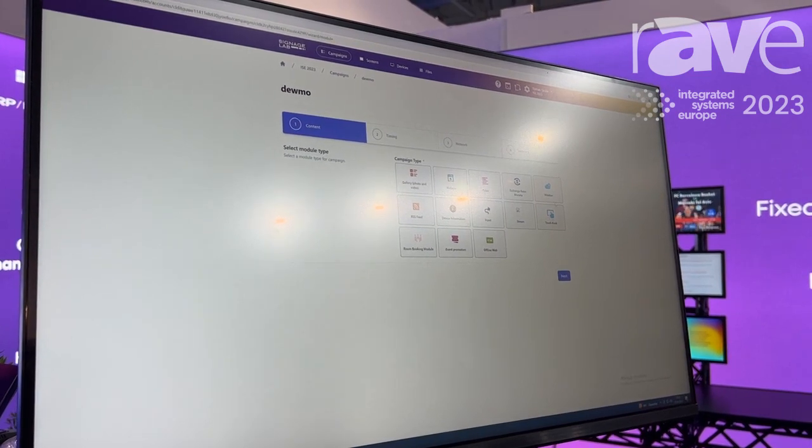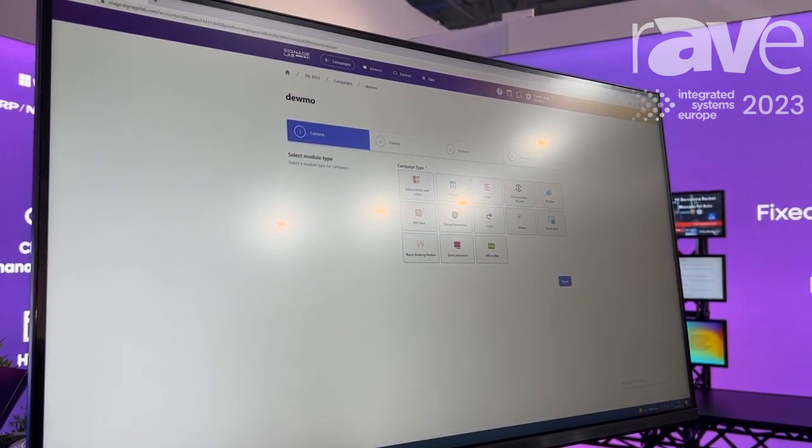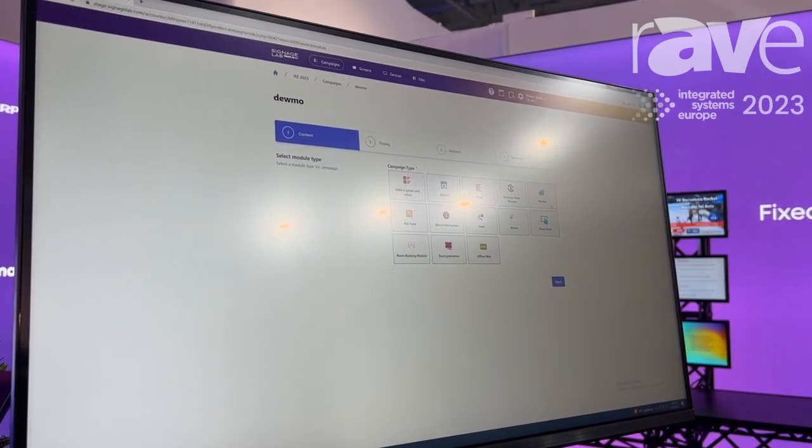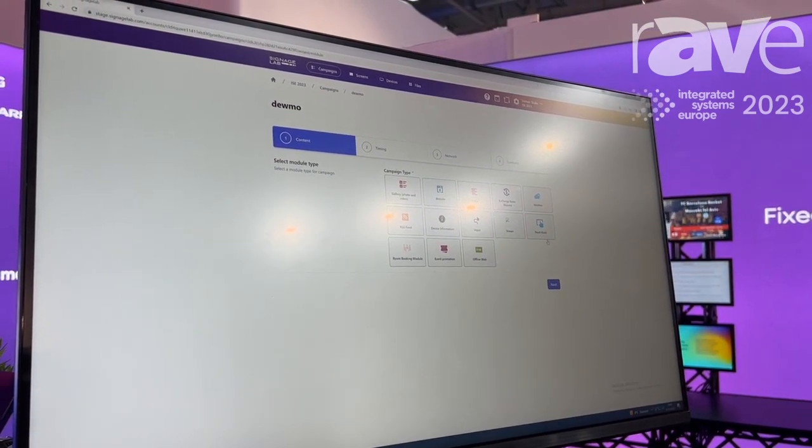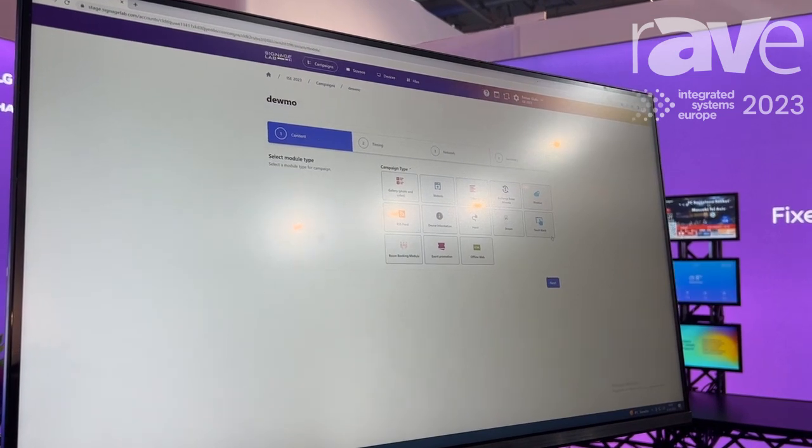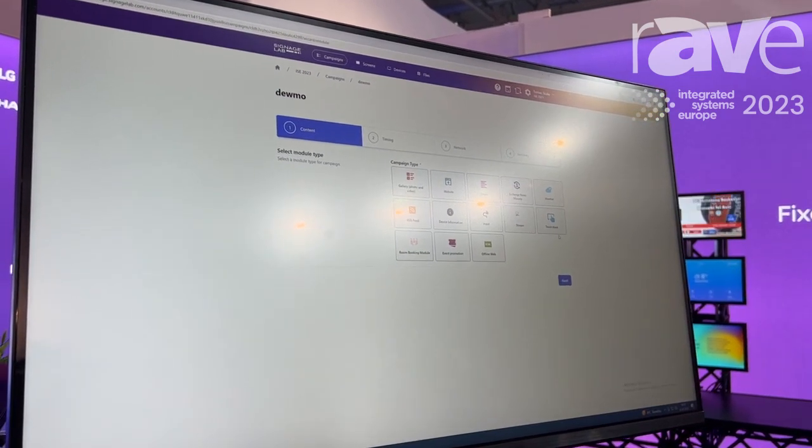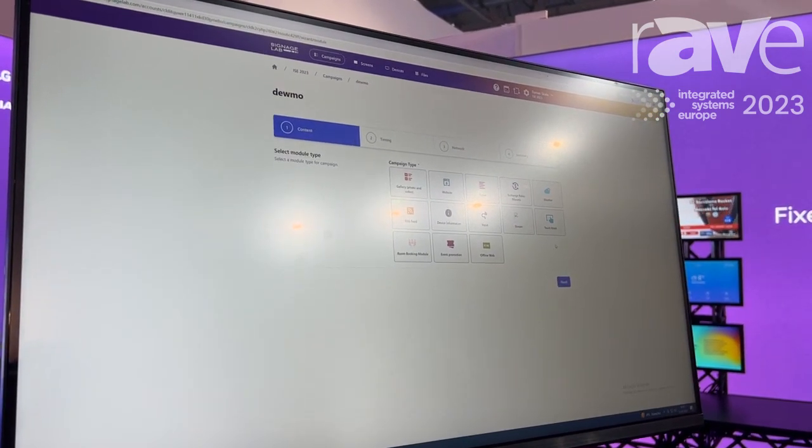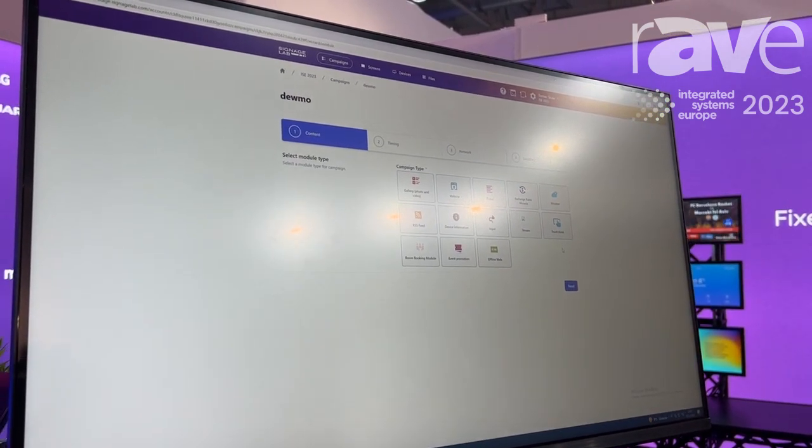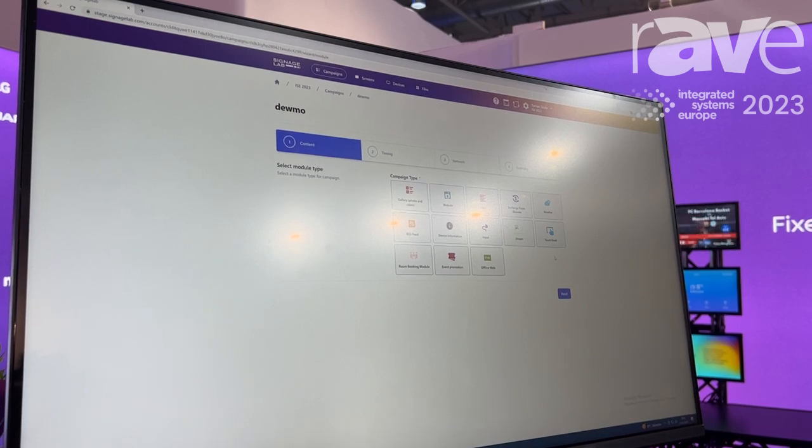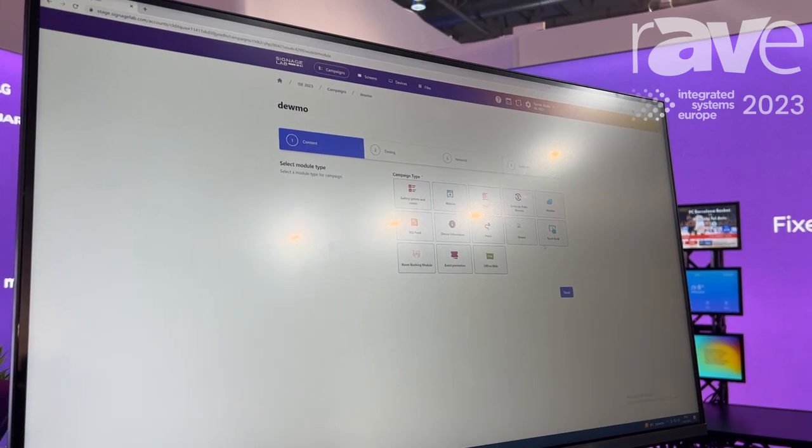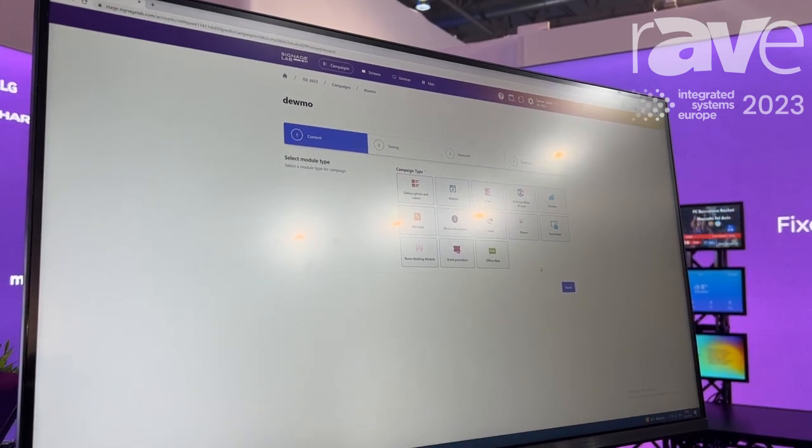Of course, we also have the possibility to use touch. We have a combination of interactive screens with normal screens. And because we're multi-platform, we can combine even LED screens if you have a player behind it.